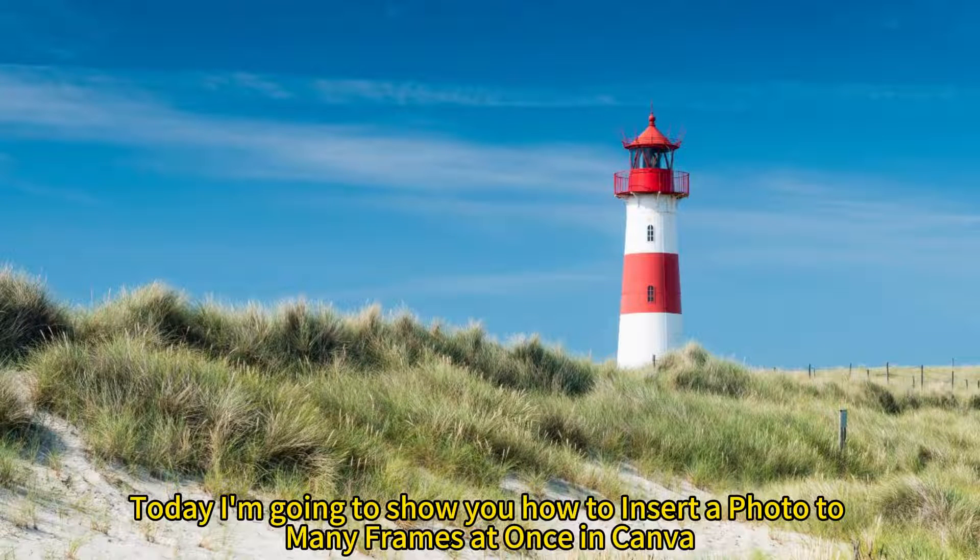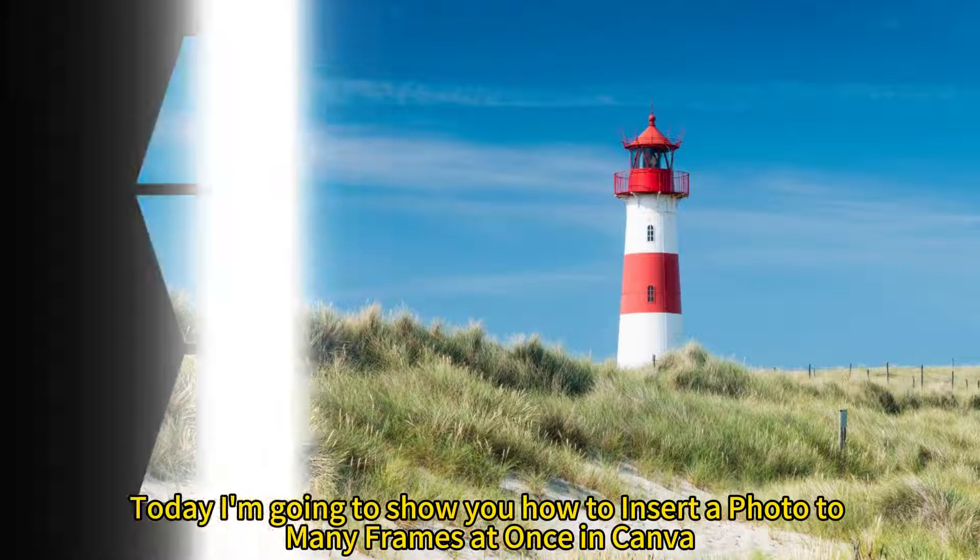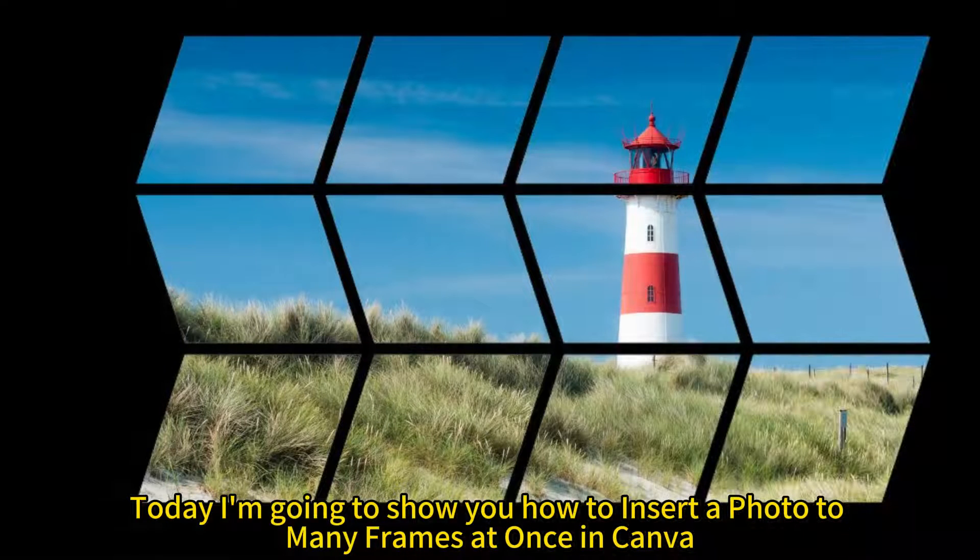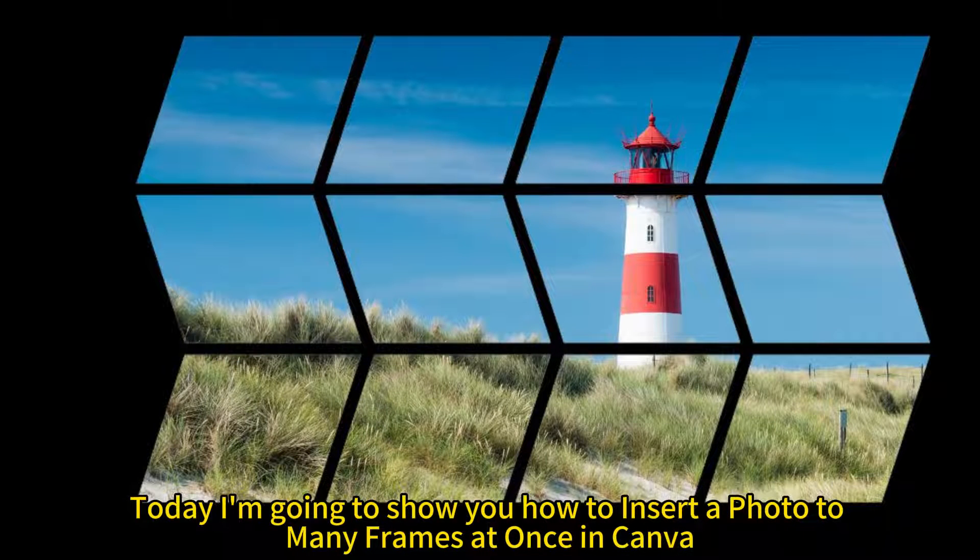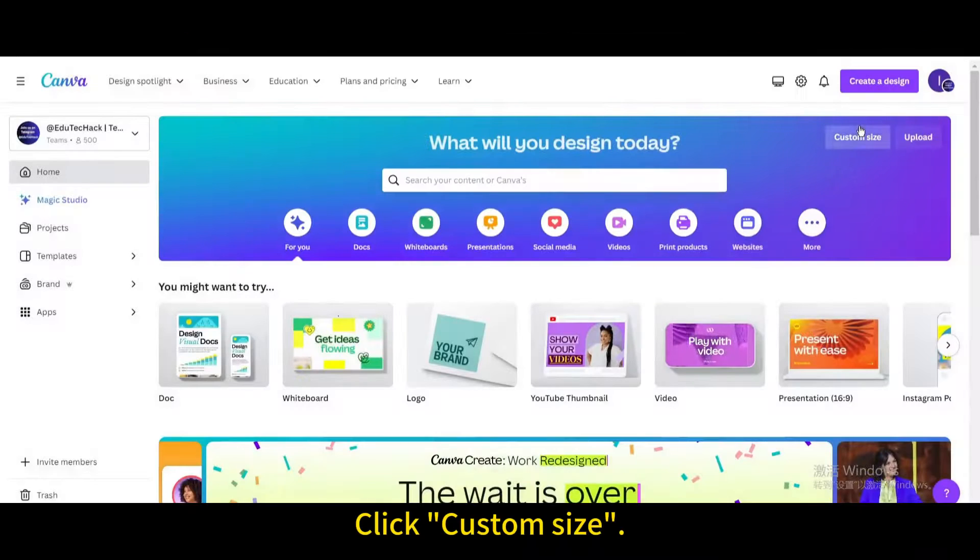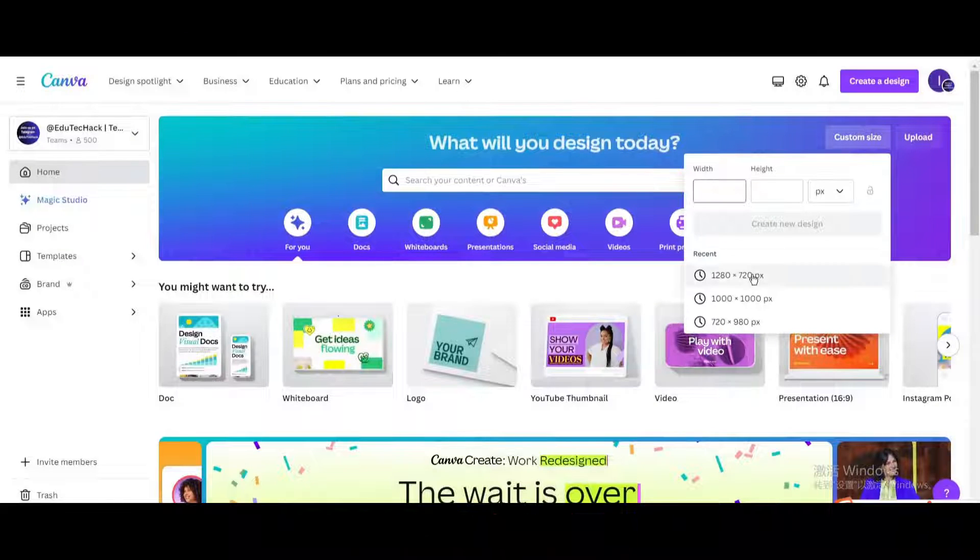Today I'm going to show you how to insert a photo to many frames at once in Canva. Click custom size. Create new design.